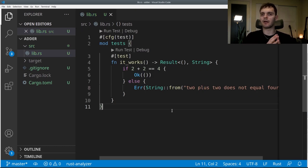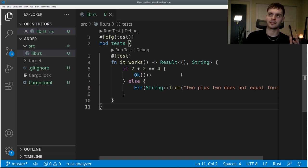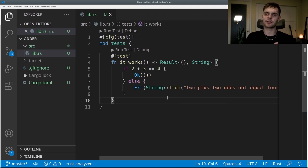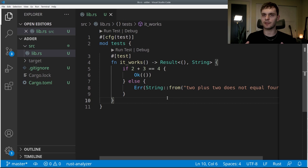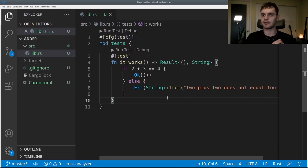The last thing we're going to talk about are tests that return a Result type. In this example, we have a test function called it_works, which returns a Result where the success case is a unit type and the error case is a String. Tests that return a Result type allow you to use the question mark operator, which is convenient if you have multiple operations within the test that could return an error type and you want the test to fail if any of them do.